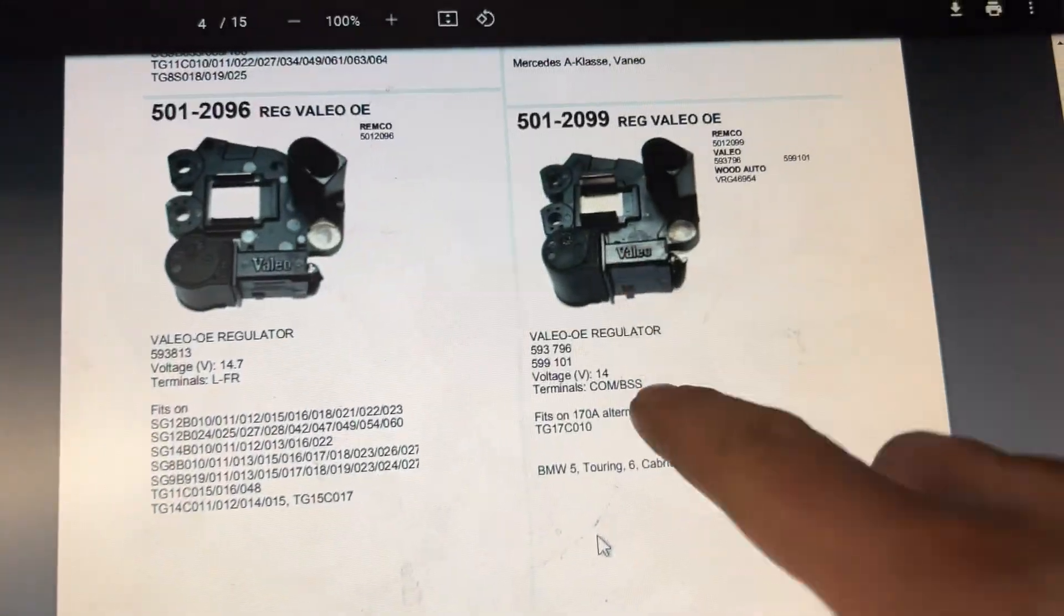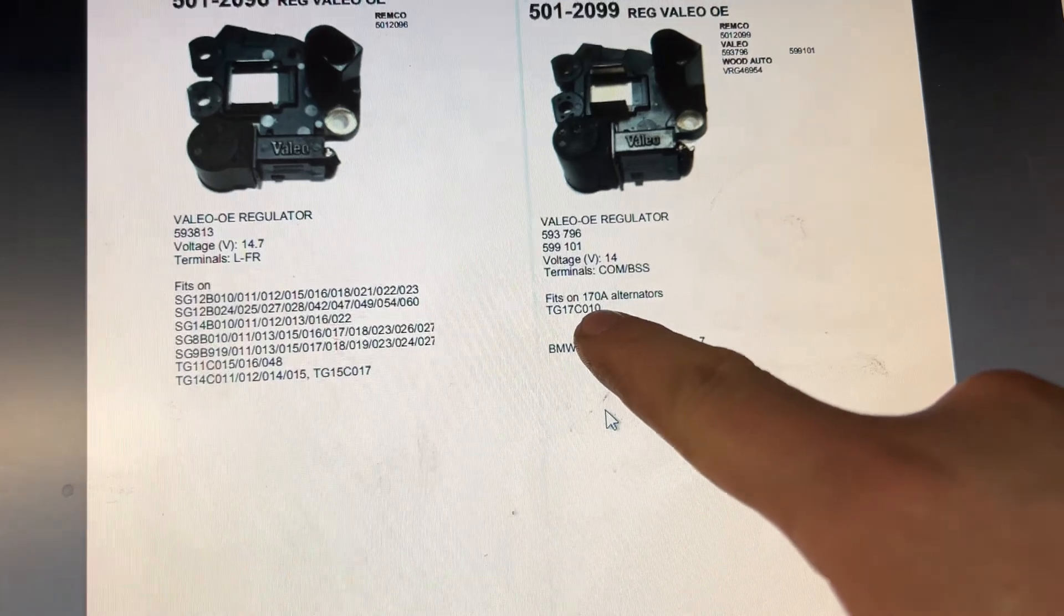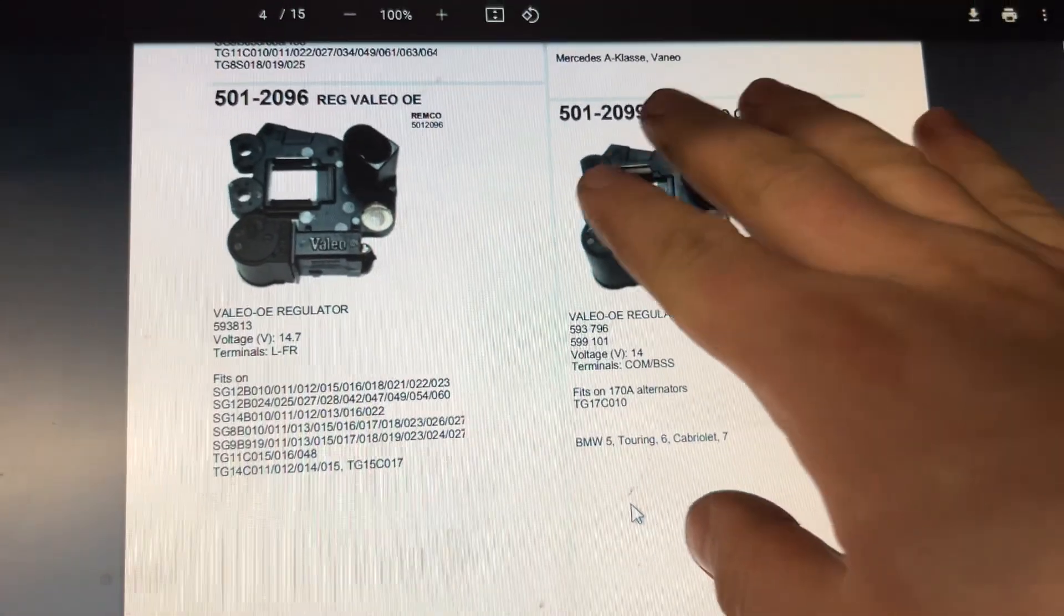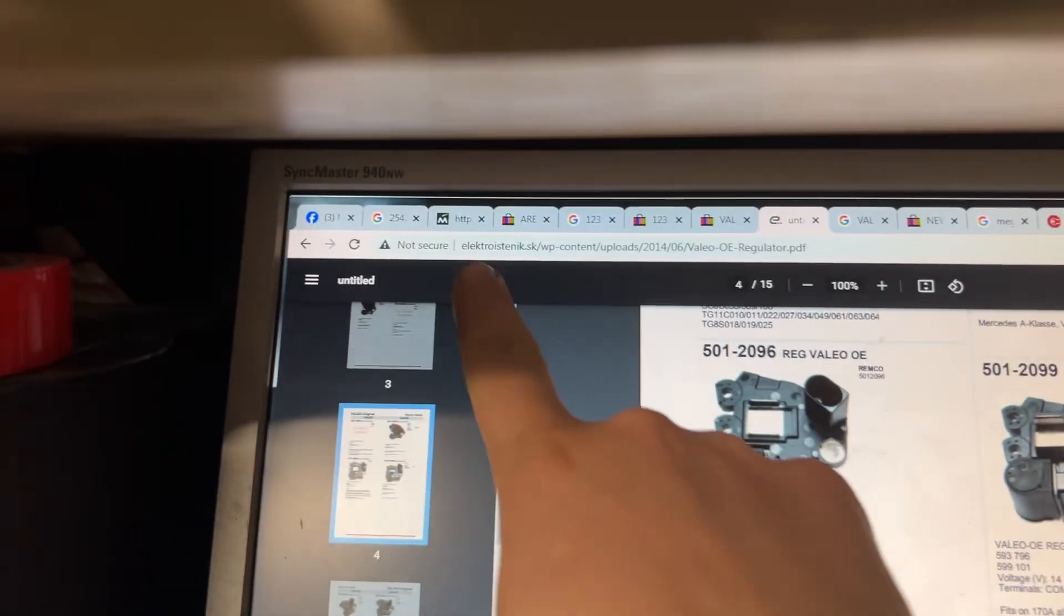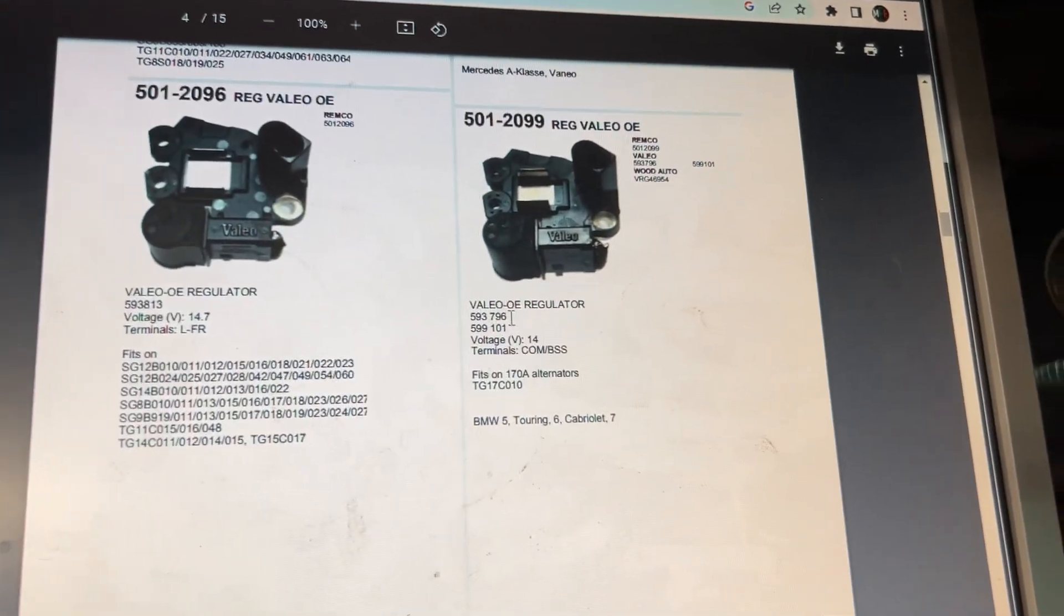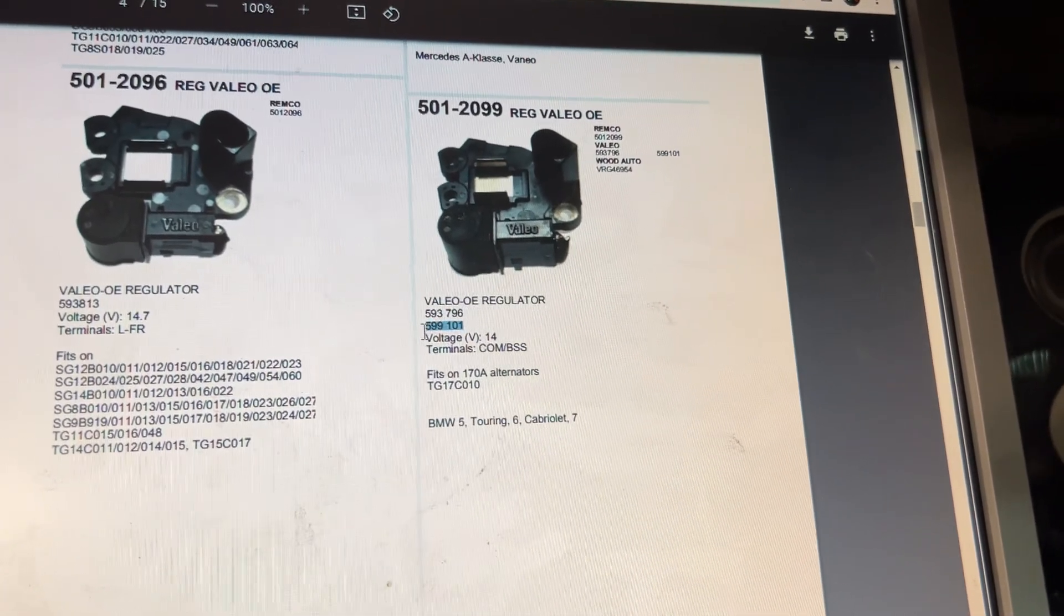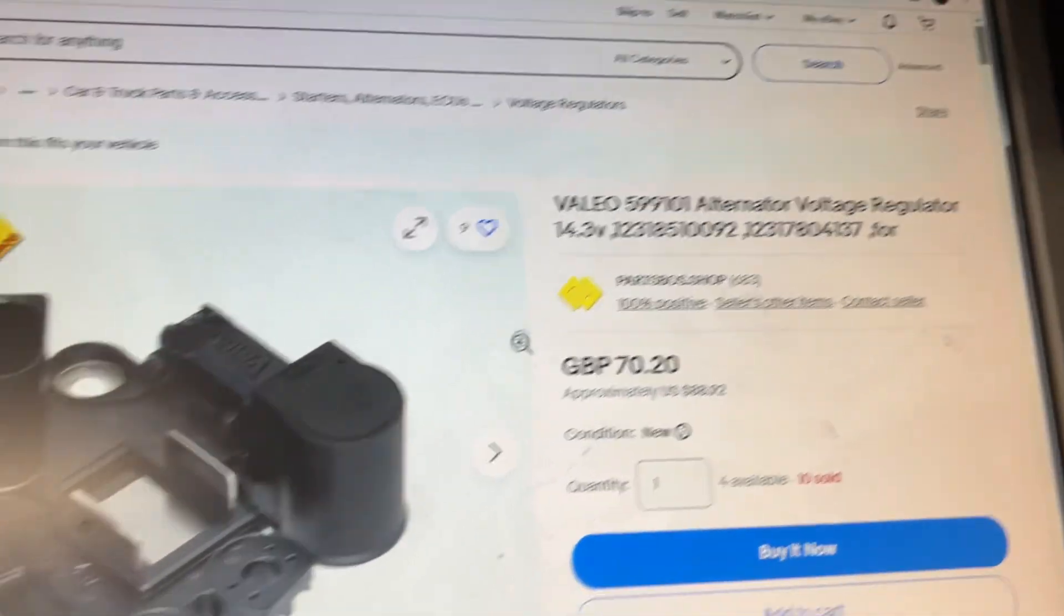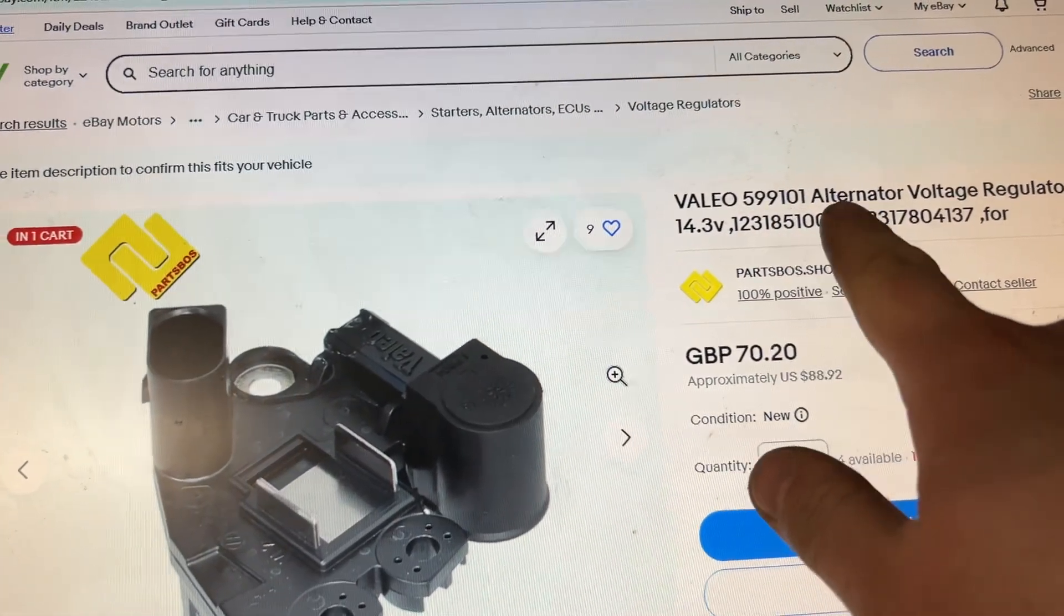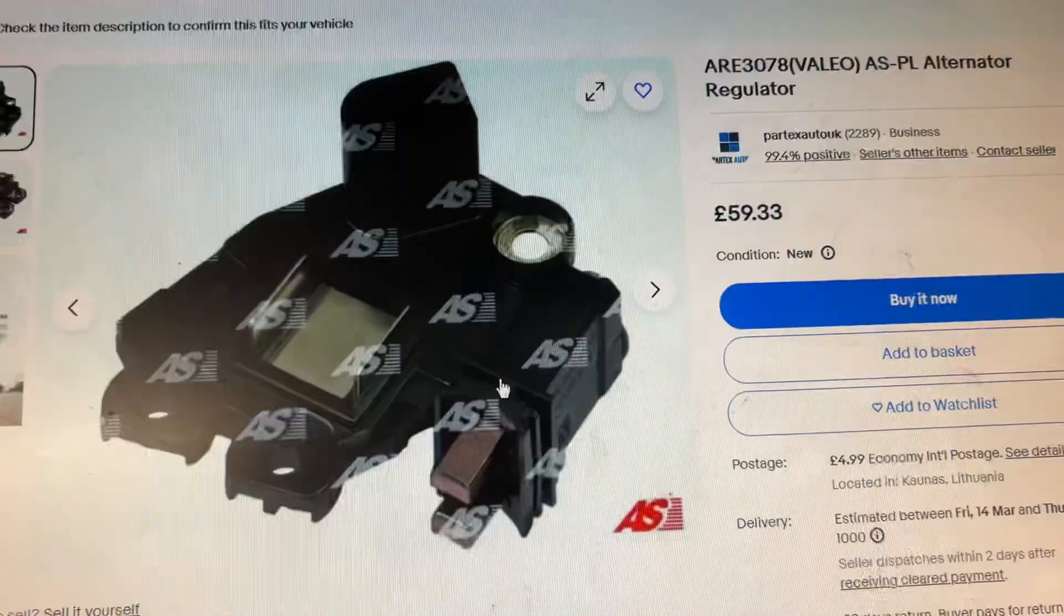You need the model of the alternator, the number of the Valeo. These numbers are the OEM part that you need. So 599 010. And if you go here, we got a Valeo 599 010. And if you look, this one non-original, 59 pounds. This one original, 70 pounds.